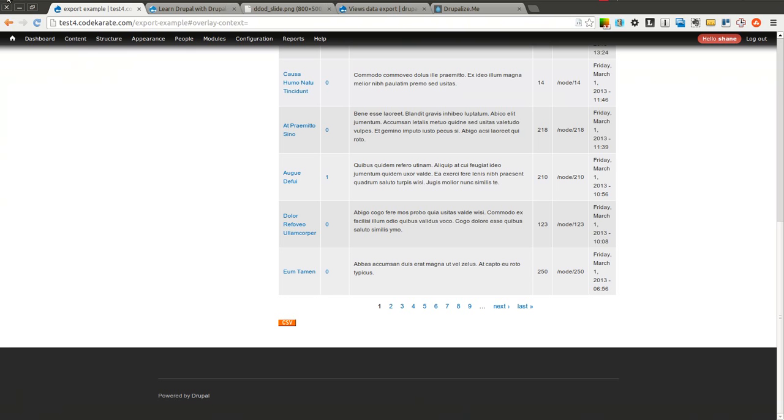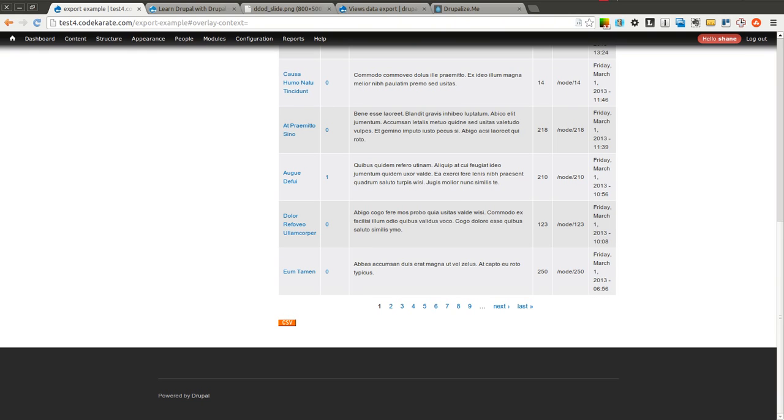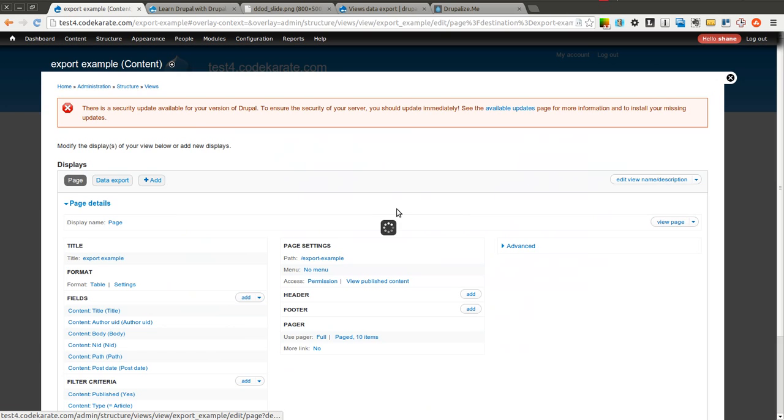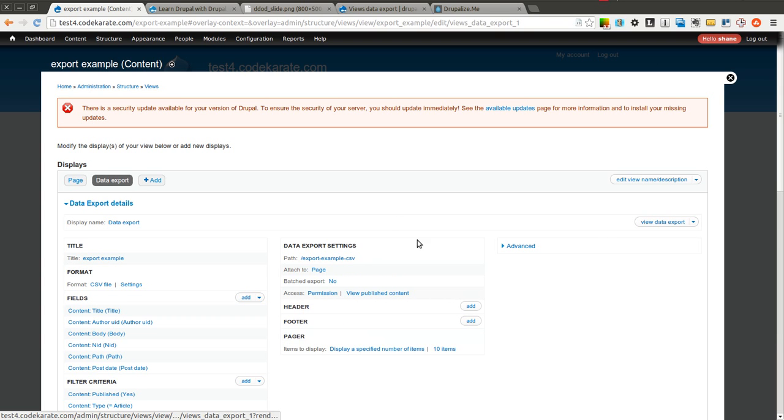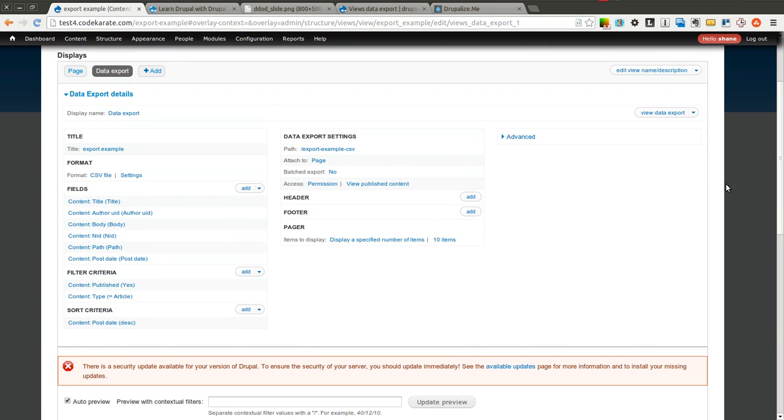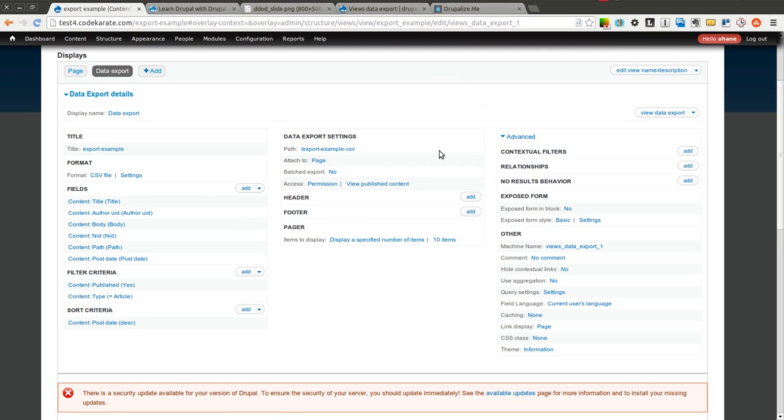So what I will be able to do here is if I come back into this view, I can simply edit the view, come into the data export, and actually we'll come into the page.